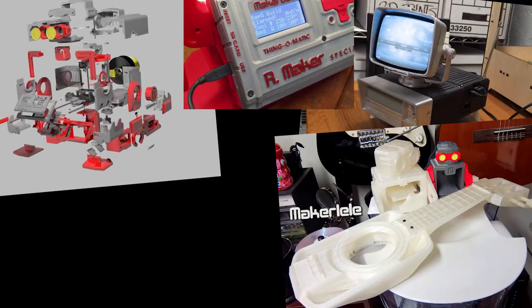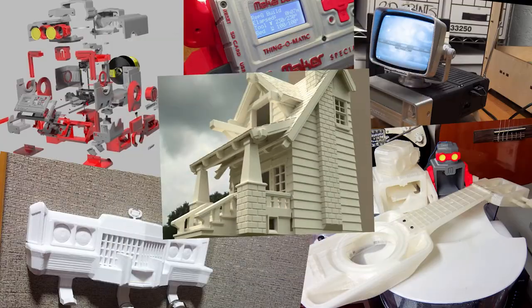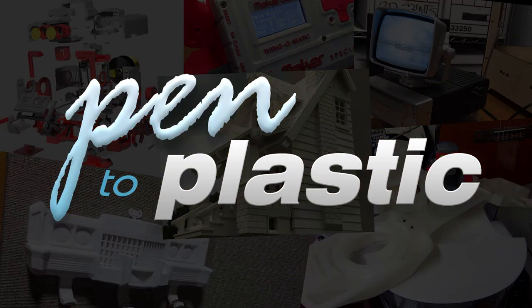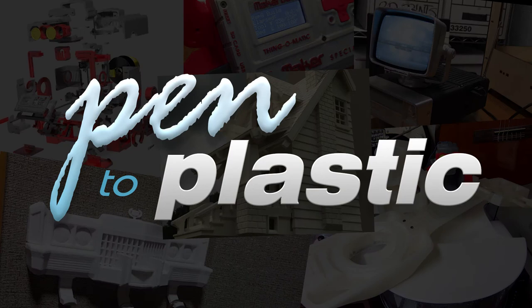Hi, I'm Mr. Megatronic, and welcome to the first episode of Pen to Plastic. Today's episode is the first in a two-part series where I'm going to design, 3D model, and 3D print a phone dock.